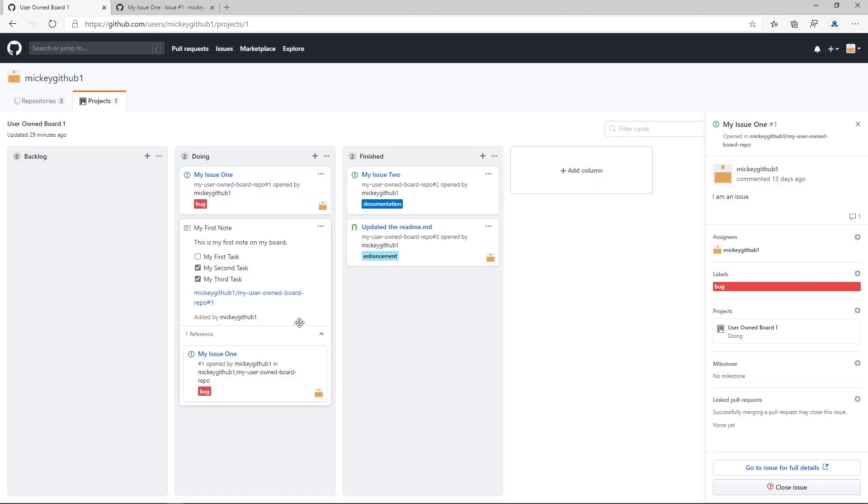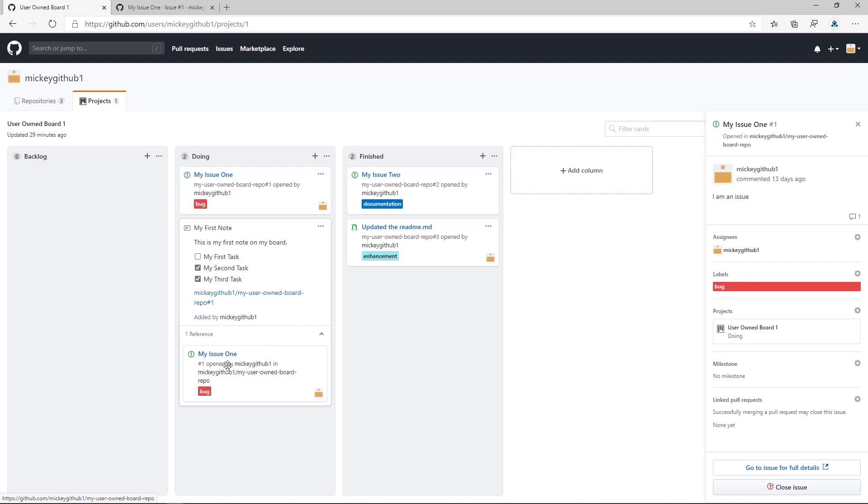GitHub is smart enough to realize that this URL ties back to an issue, and it actually shows me a card for that issue. So I have the ability to link issues into my notes.